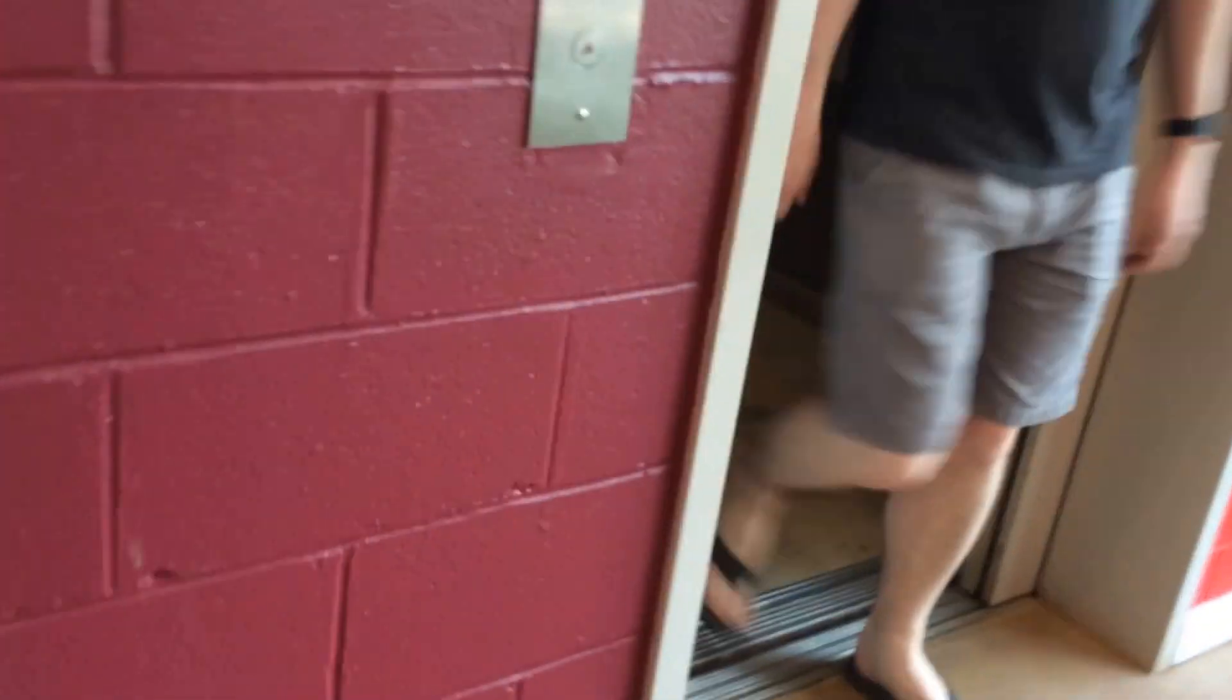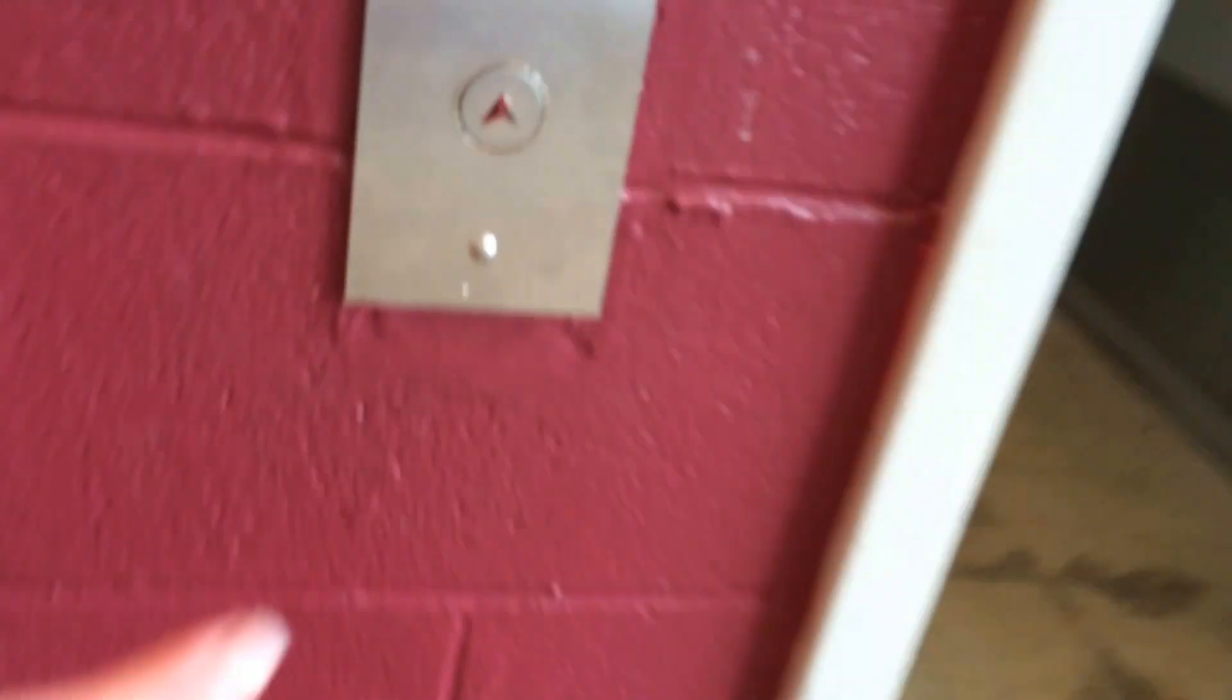And an elevator ride. You can see it's got diverse fixtures here. This elevator is a Montgomery Vector. So we're going to hit the 5 now.